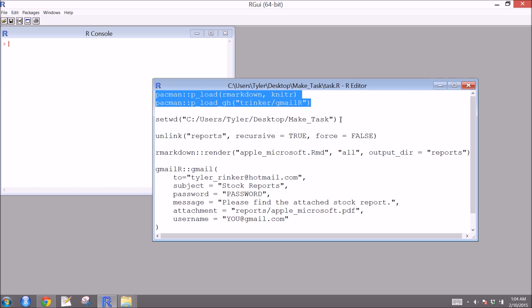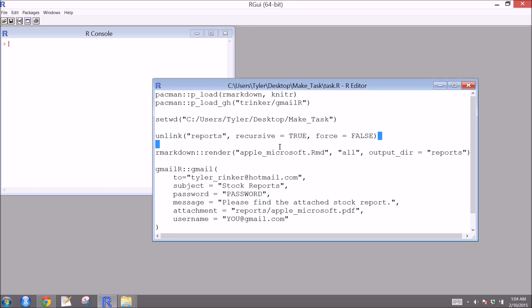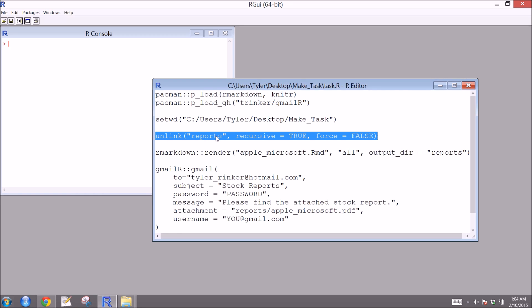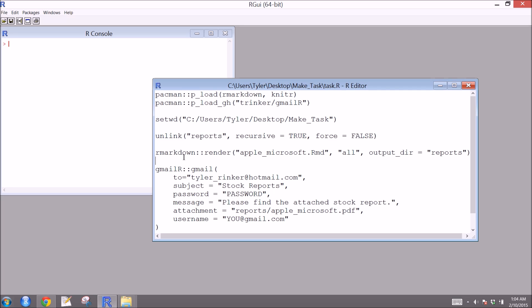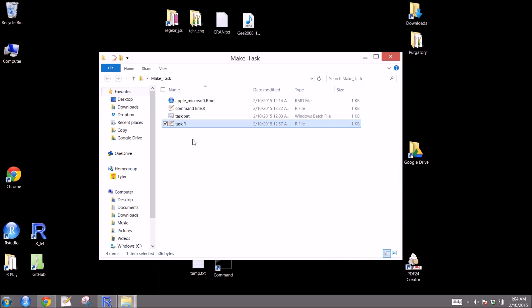That's currently a GitHub package. Then we set the working directory. This just makes life easier. Here I'm choosing to delete the file where I'm going to make the report in case it already exists. Then we'll use the R markdown package to render a .rmd file. Let's have a look at that real quick here.